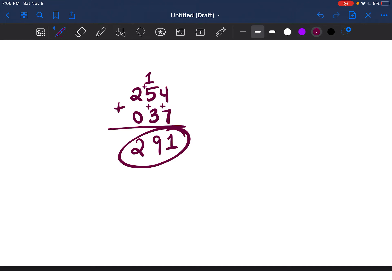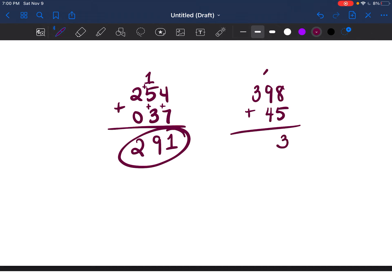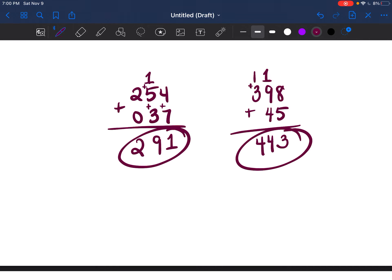Let's try another example: 398 plus 45. 8 plus 5 is 13 — bring down the 3, carry the 1. Then 9 plus 4 plus the carried 1 is 14 — bring down the 4, carry the 1. Then 3 plus the carried 1 is 4. The answer is 443.